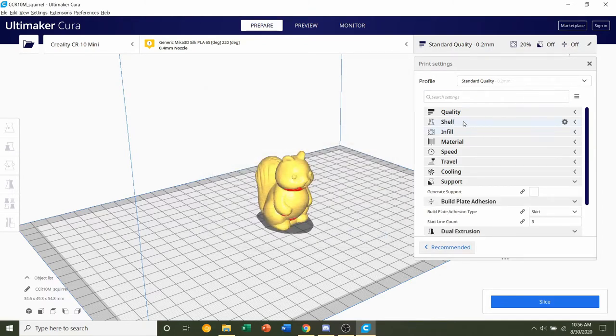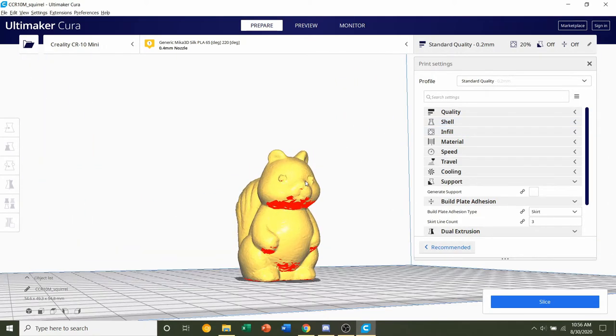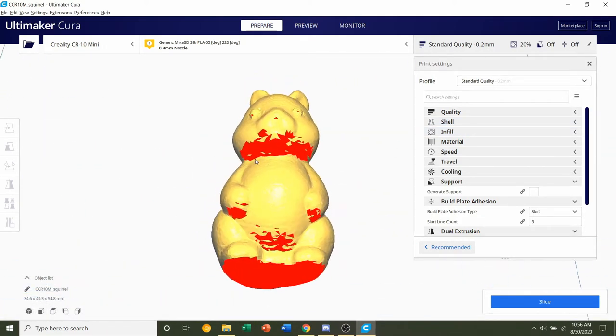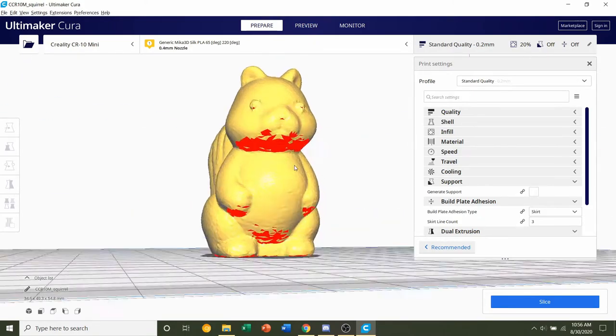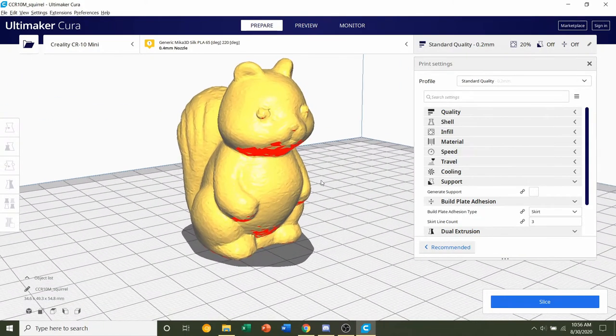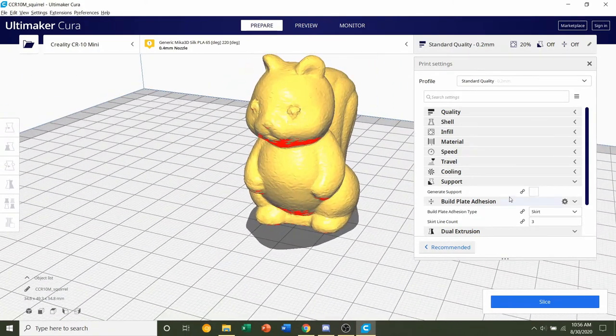We're not going to mess with the shell nor the infill, but we will have to mess with supports. If you take a look around the model, you'll see quite a bit of red, meaning there are overhangs present. So we do need to add supports.